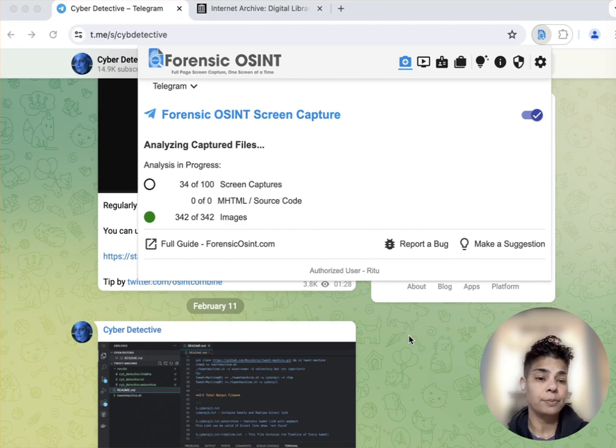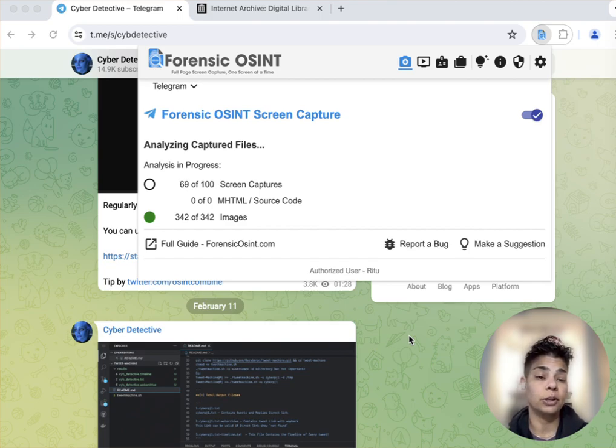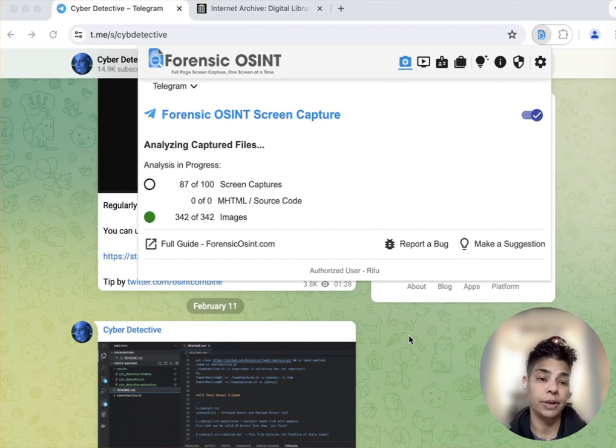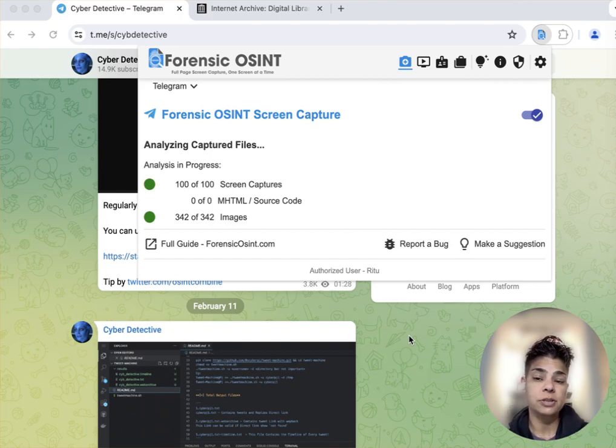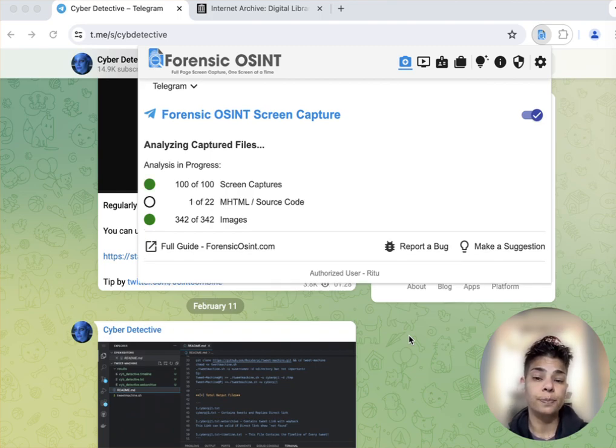Also, if you ever want to finish the capture earlier, you would click on the finalize capture button. Now we can see the downloads complete.